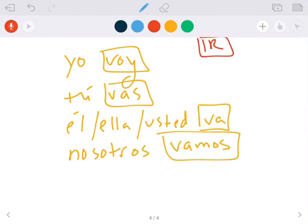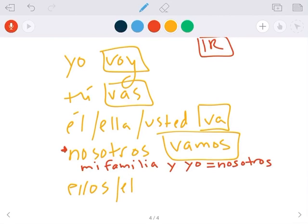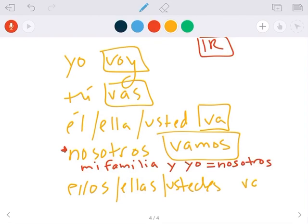And remember, nosotros can also include something like mi familia y yo. That is nosotros too, because it's my family and I. Ellos, ellas, ustedes van. And we're not going to worry about vosotros.